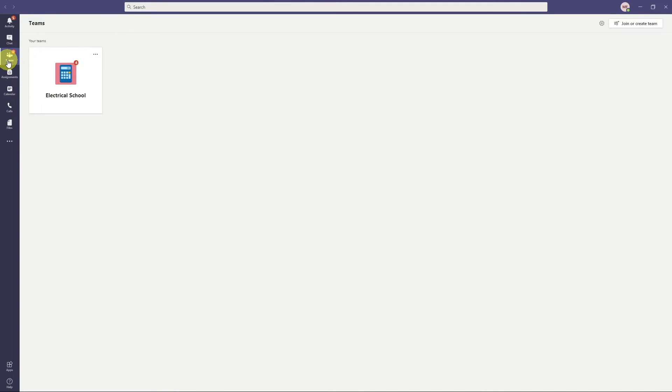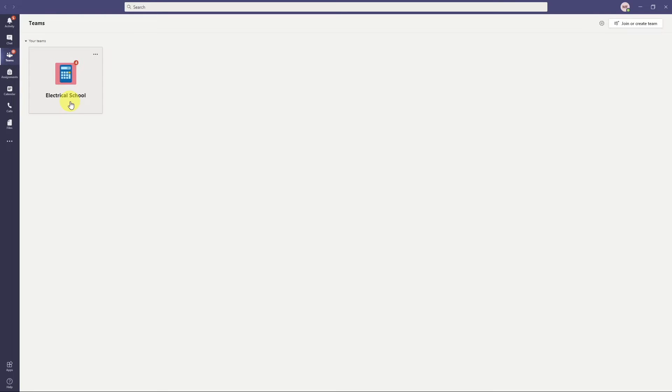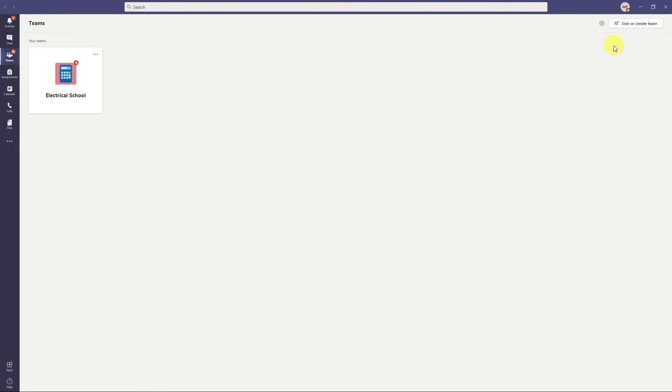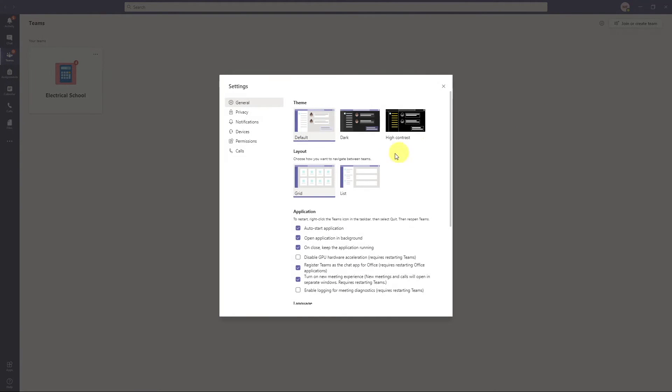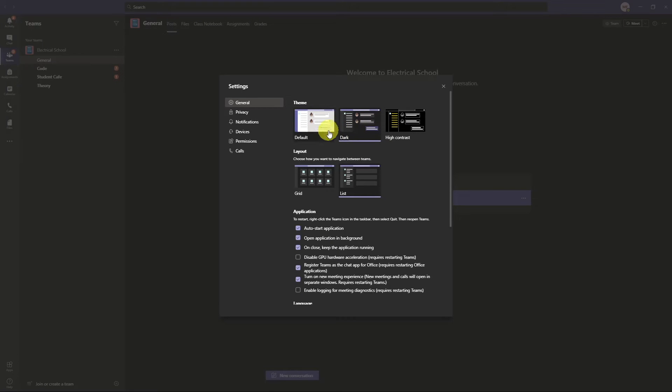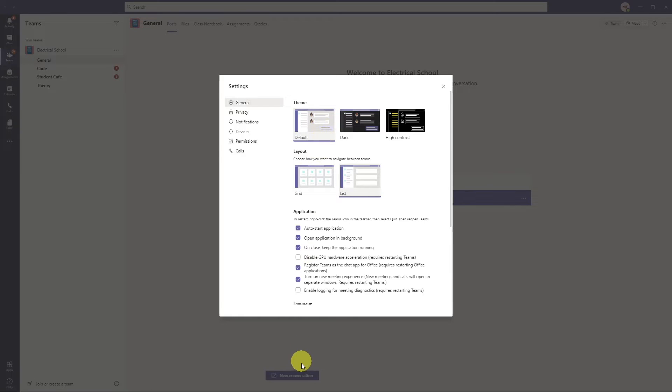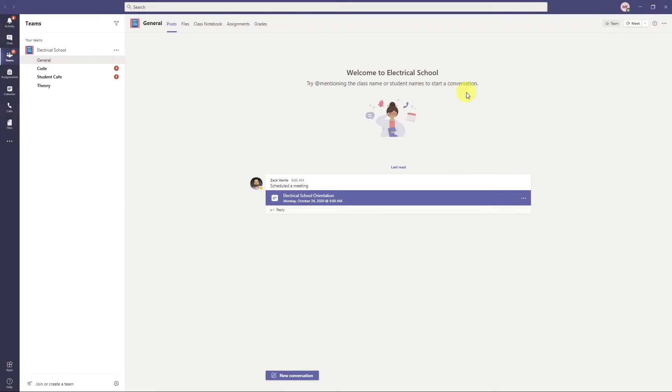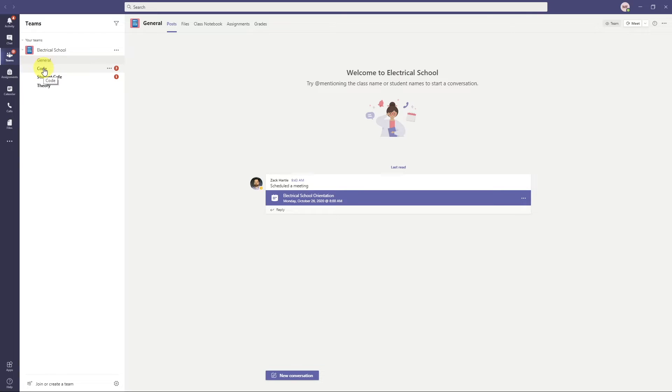So then we get Microsoft Teams. We open it up. So a few things we see here. Now here on the left-hand side is all of our main different categories that we can access. So let's start with talking about Teams. Each different course that you're in or each different class that you're in is going to be a different team. So here I am. Here's my electrical school team. Now you could have separate ones for different courses. You can come up here to the settings and you can switch the view. I prefer this list view where it shows it all on the left-hand side as a list.